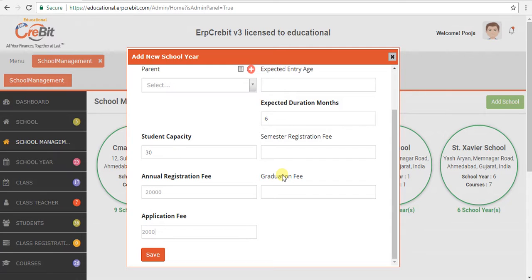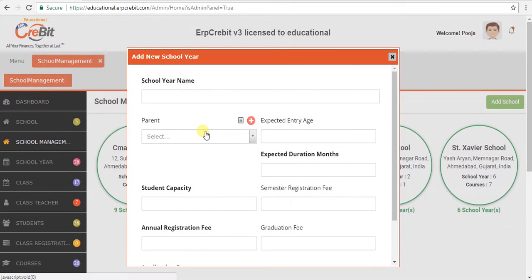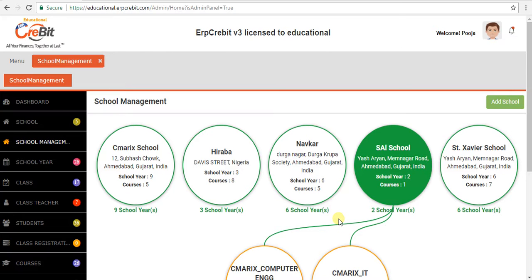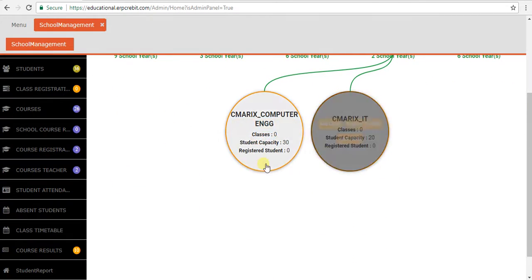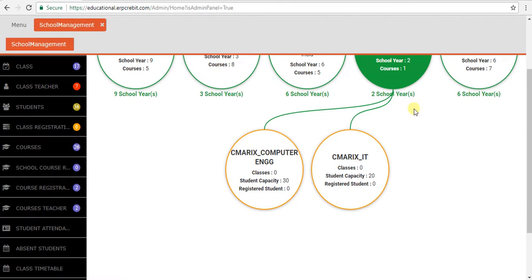After that, you have to click on the save button. Then you will see a record successfully inserted message. Meanwhile, the school management page will refresh and your data will show. When you expand the school years, your data will be shown like that.